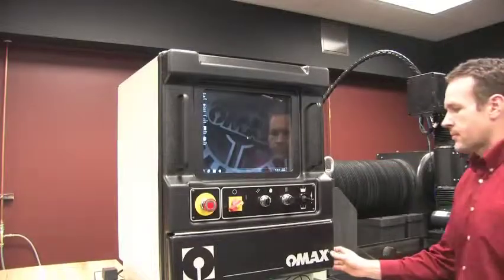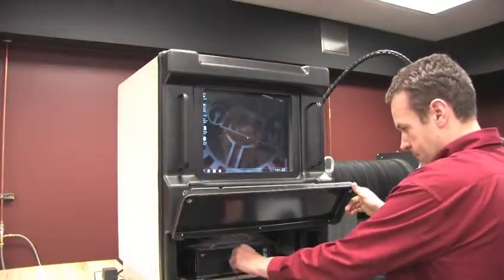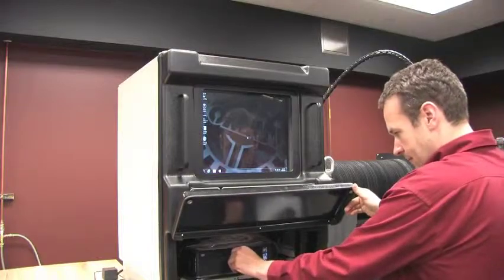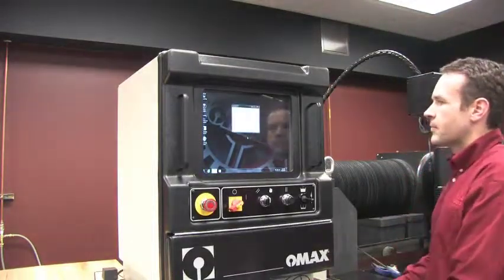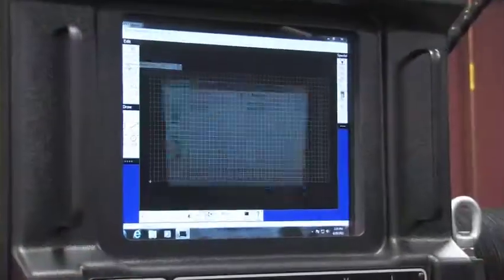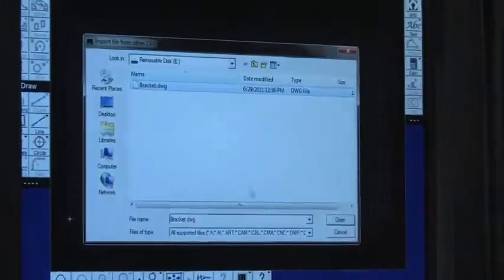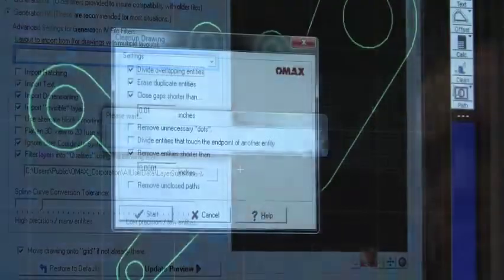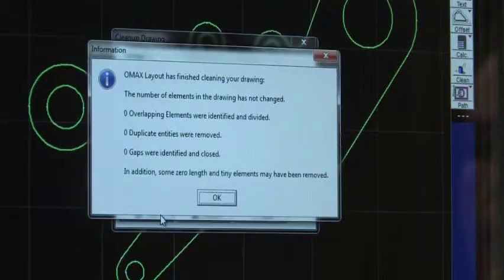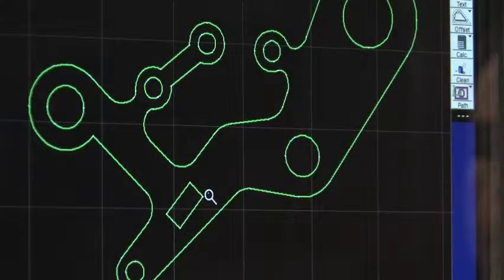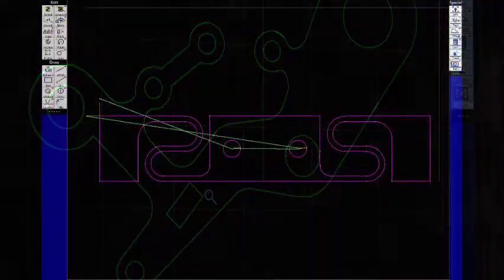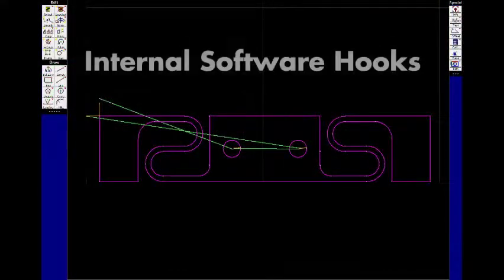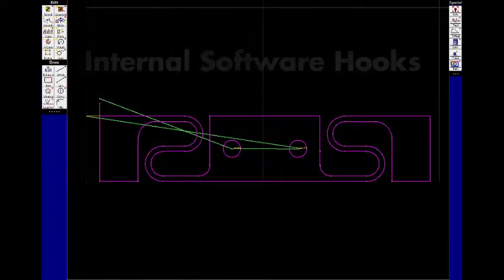Intellimax is designed to work with third-party CAD CAM systems and can import drawing files in almost any format. Low quality drawing files can be enhanced with our automated file cleanup tools. Simple post processors are available from widely used CAM suppliers to feed directly into Intellimax and internal software hooks are provided to link to automation process control systems.